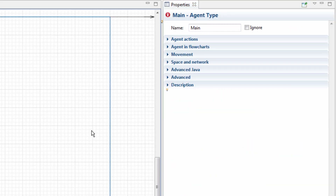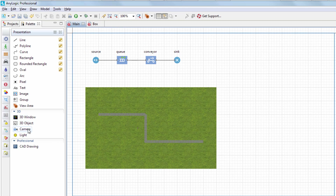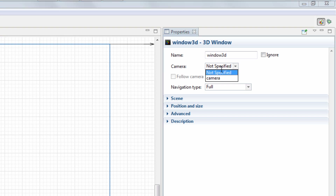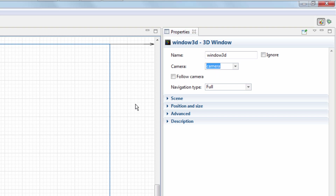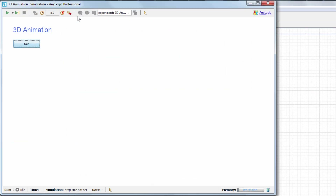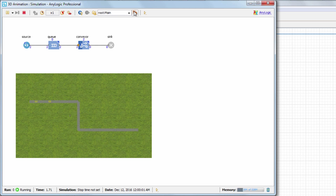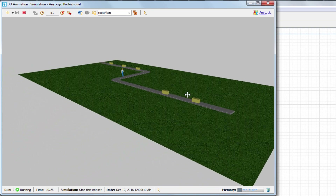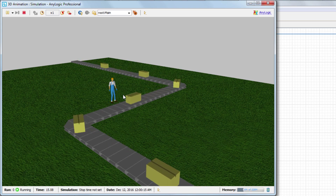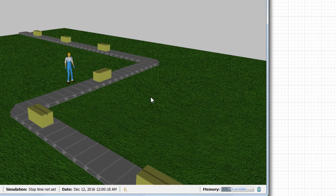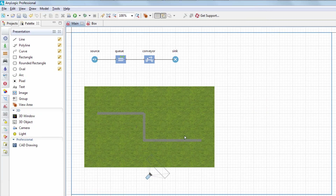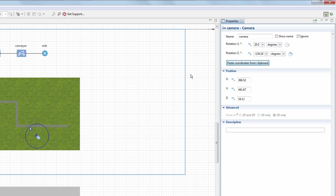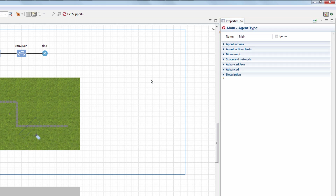You may have noticed that we pan and zoom the 3D scene each time on running the model. We can avoid this by adding the camera object from the presentation palette and linking it to the 3D window. Run the model and navigate the scene to find the best viewpoint. Right-click the scene and select Copy camera location, then select the camera object and click the Paste coordinates from clipboard button in its properties to apply the copied positioning settings.